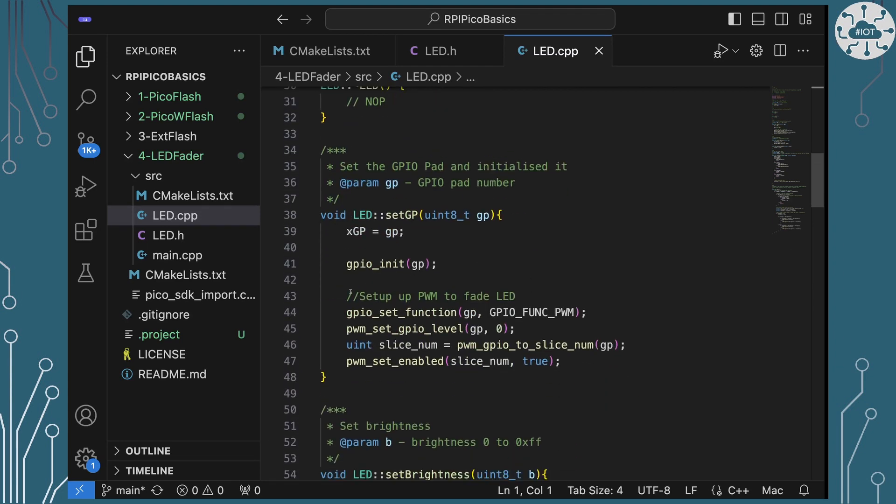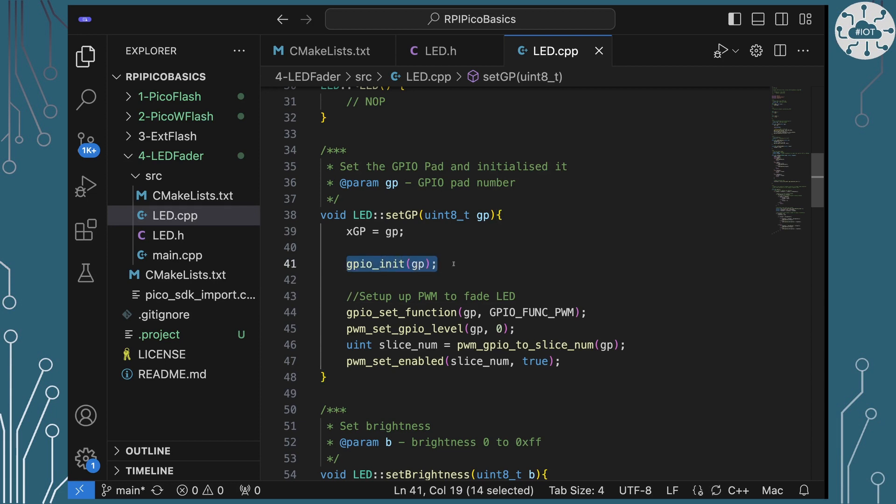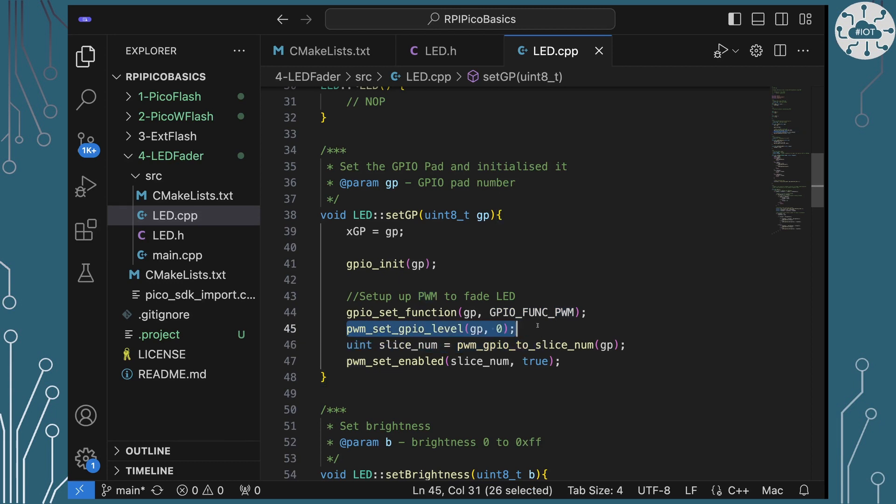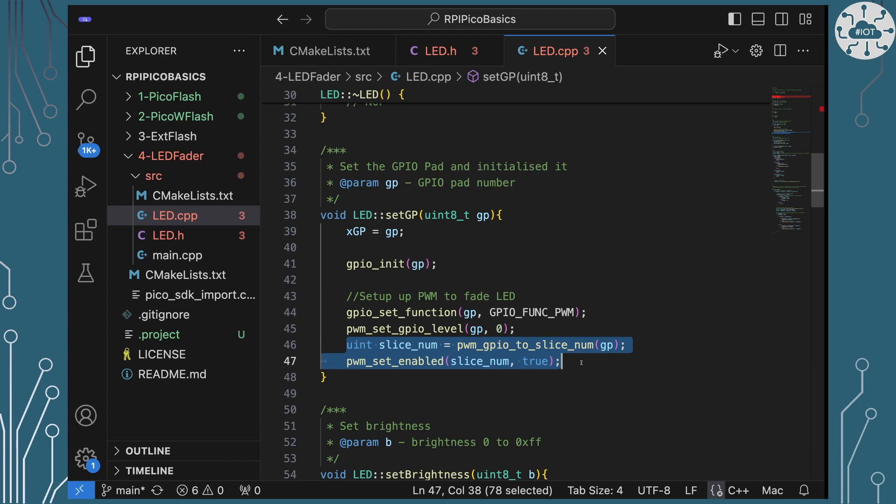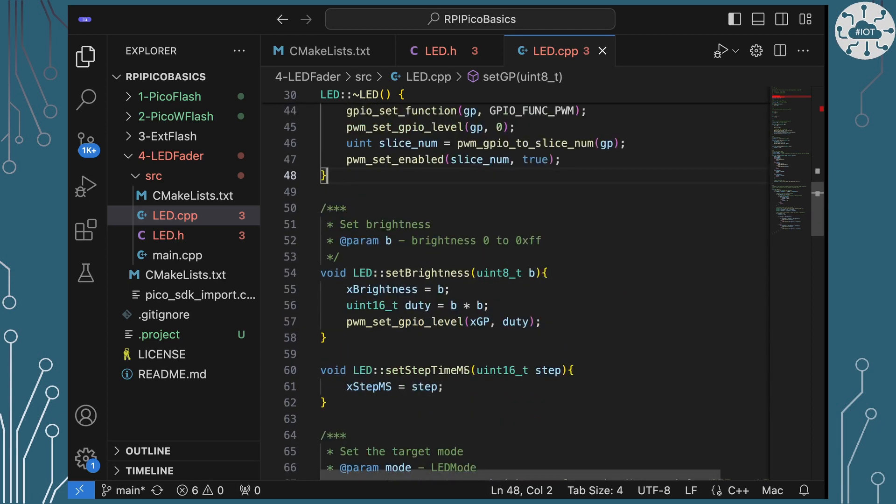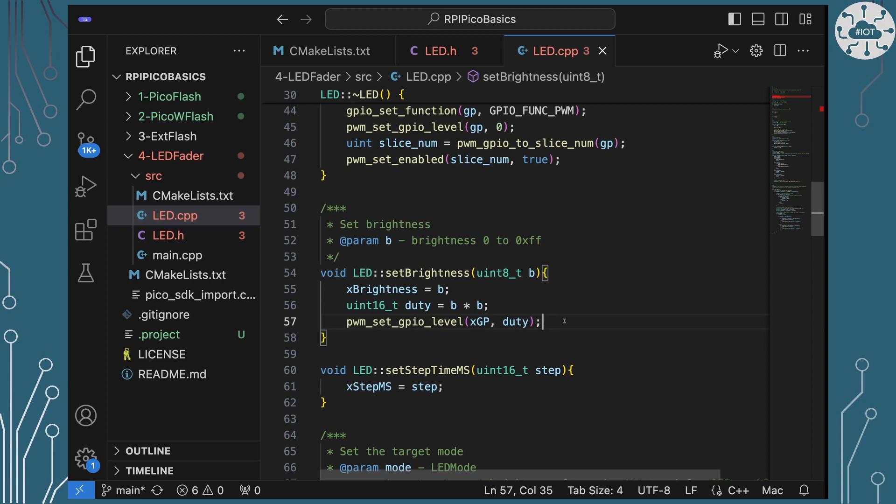And you see what we need to do this time is when we initialize our GPIO pad, and that's going to be two in this case, we're going to set its function to be PWM. And then we can control how bright it is by setting its level using the set level. We also need to do a bit of work with the slicer. I just need to make sure the slicer is turned on. So I'm going to find out using this function which slicer I'm using and I'm going to make sure that I've turned it on. So our function here when we do things like set brightness is I imagine my brightness is a value between 0 and 255 or hex FF.